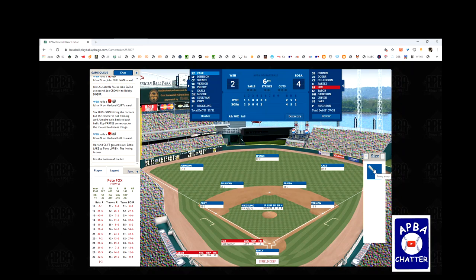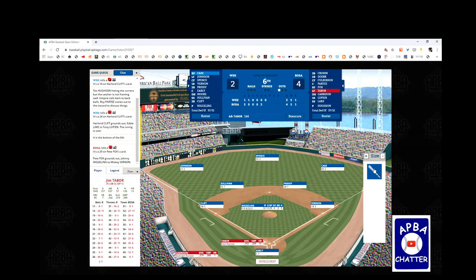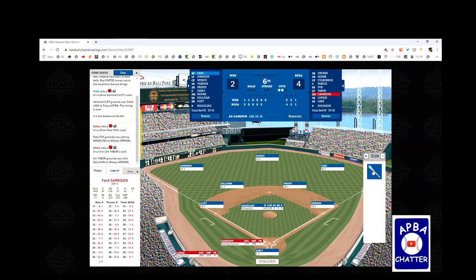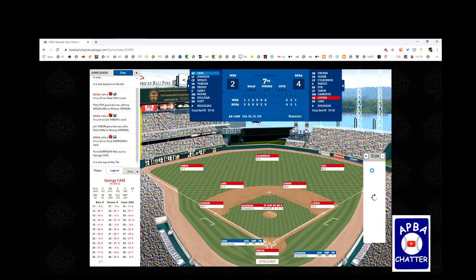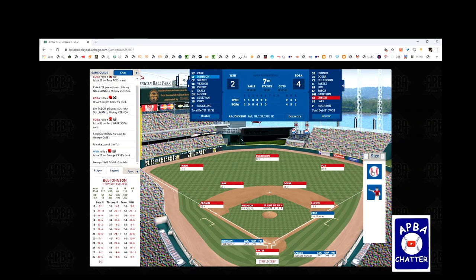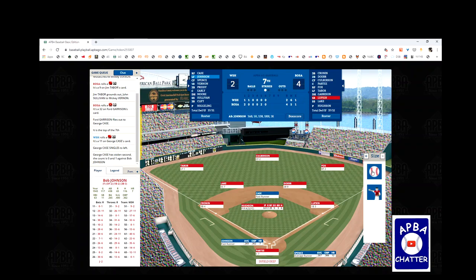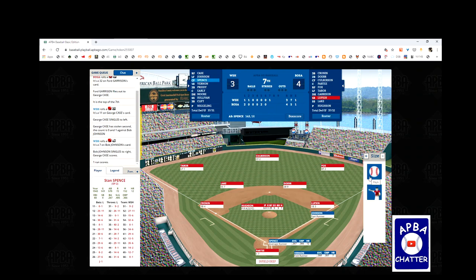The Red Sox go down in order in the bottom of the sixth — Fox grounds out 1-3, Tabor grounds out 6-3, and Garrison flies out to George Case. In the top of the seventh, Case gets an 11 — single to left — then steals second. Bob Johnson singles, Case scores, and we have a 4-3 ball game with a runner on first and nobody out.